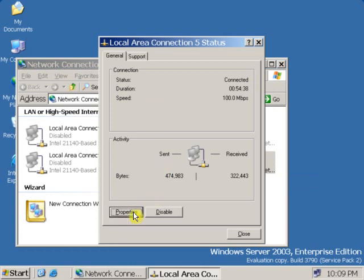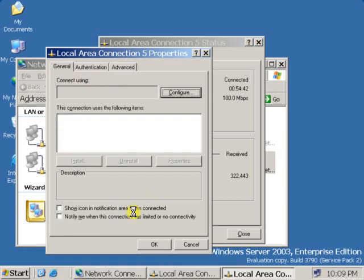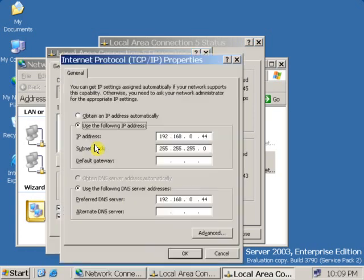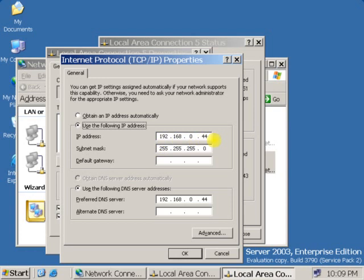Now click on properties, select TCP/IP, and here you can see the IP address of the server. This is 192.168.0.44.